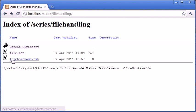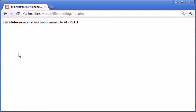So let's go back and refresh. You can see that we've still got file to rename.txt. Let's go into file.php. So now it says file to rename.txt has been renamed to 41975.txt.